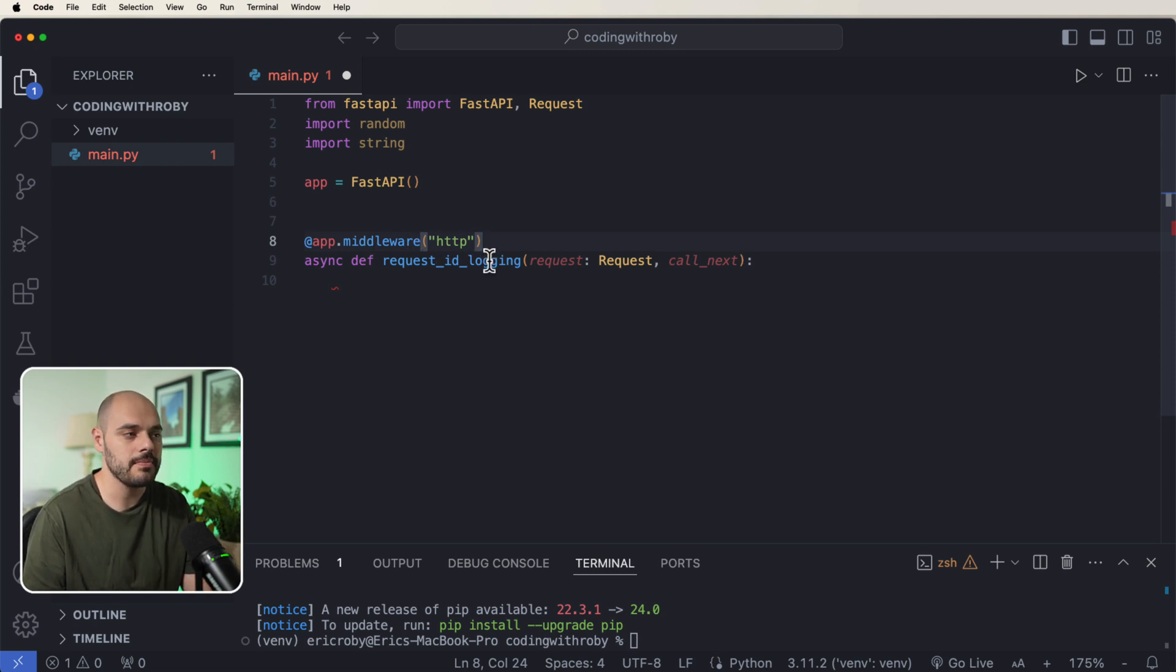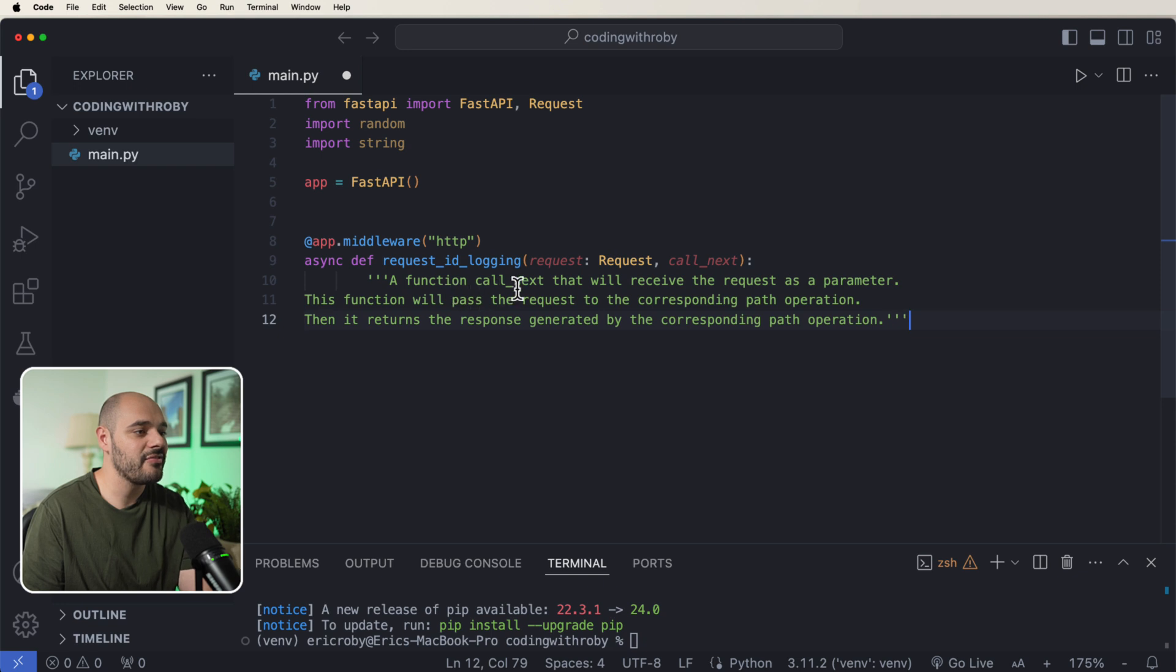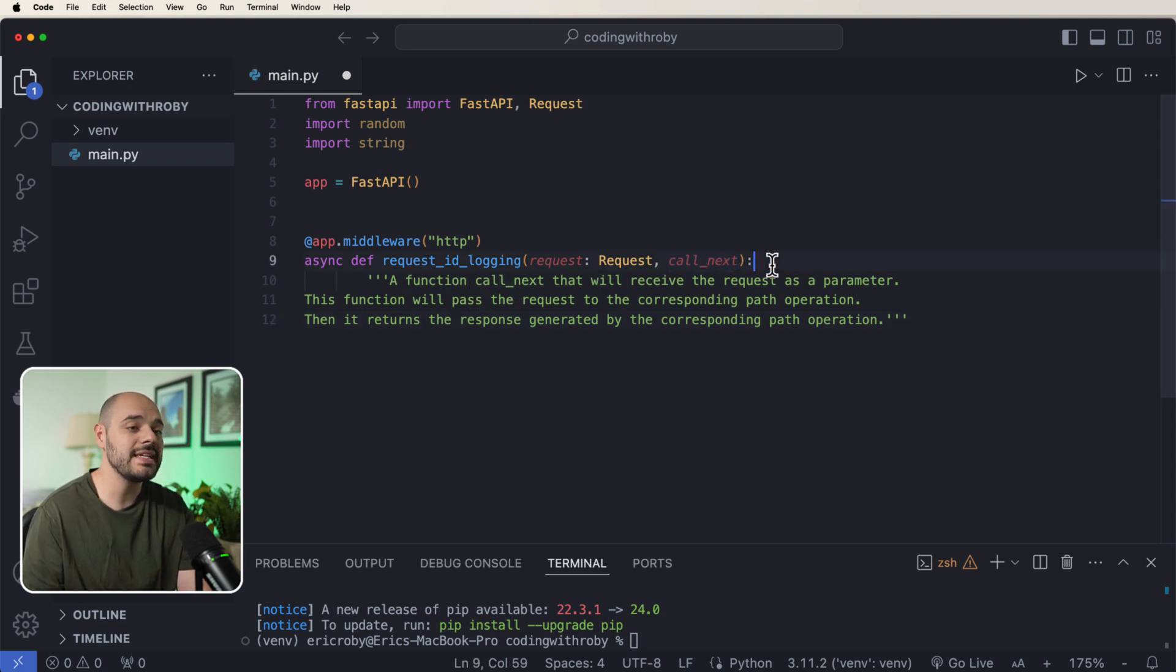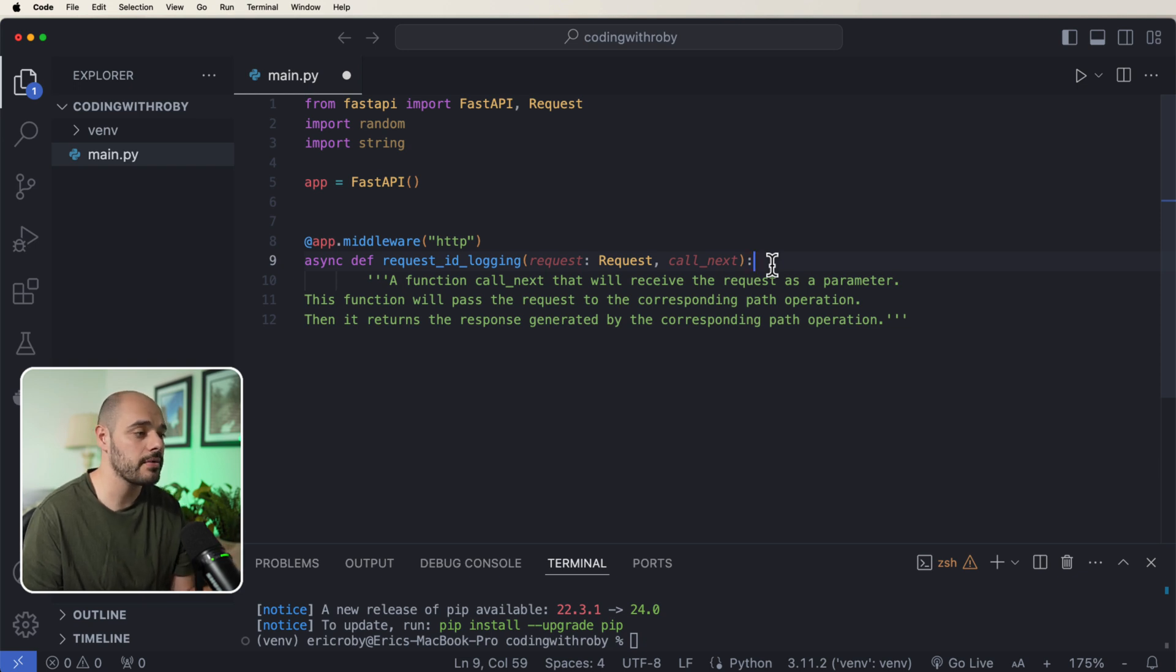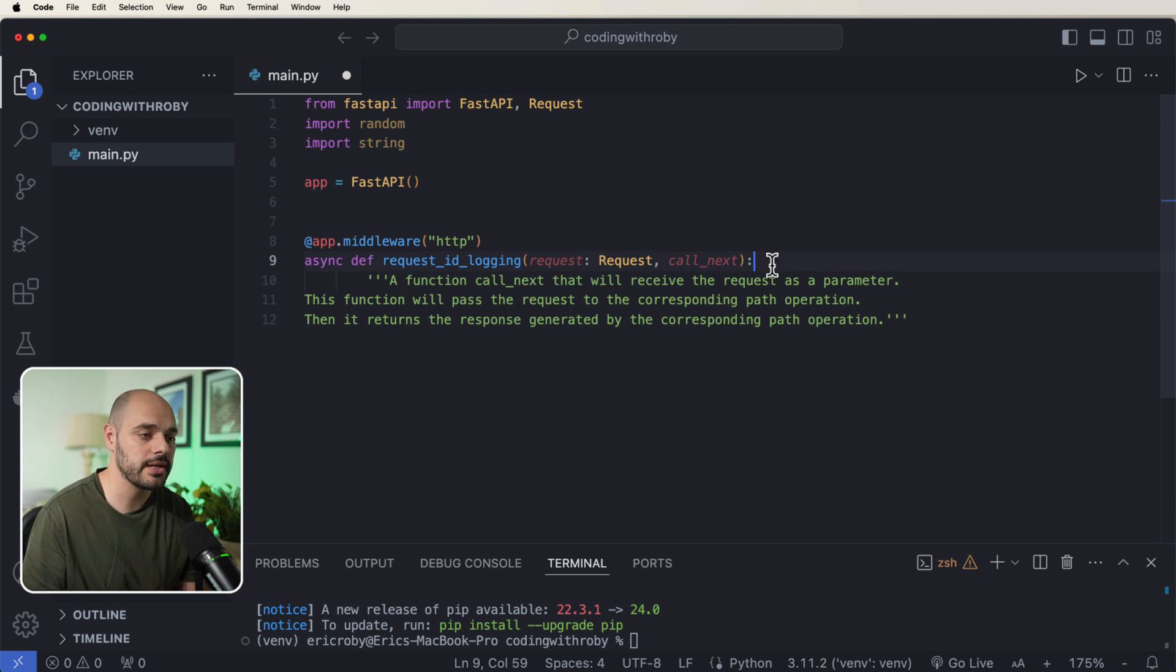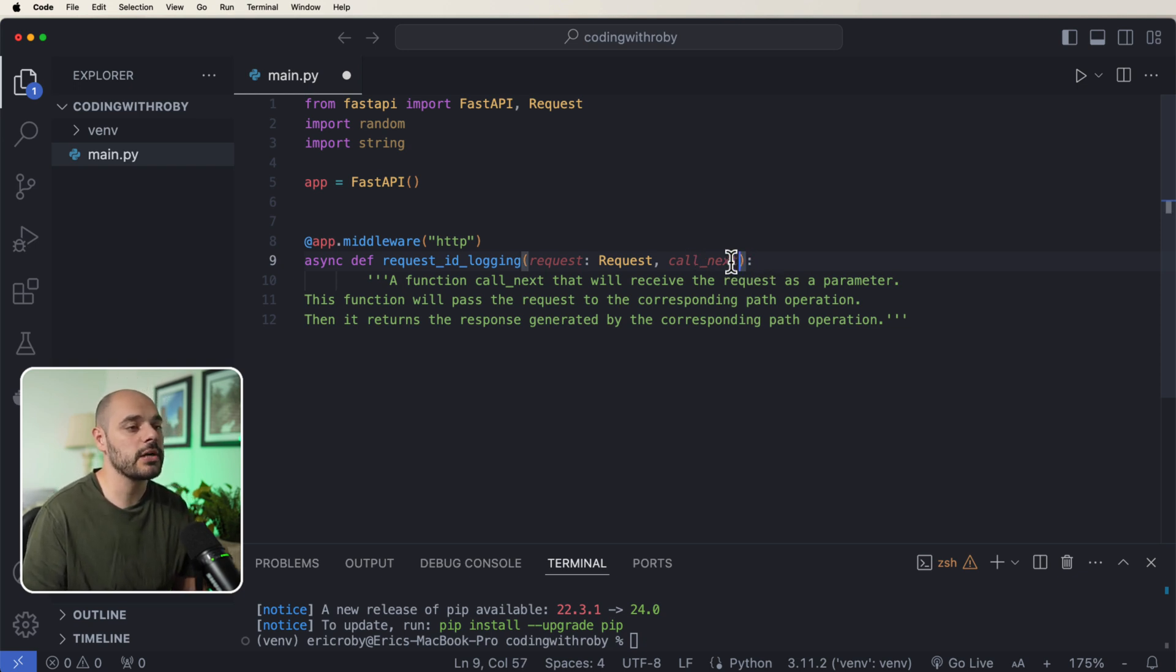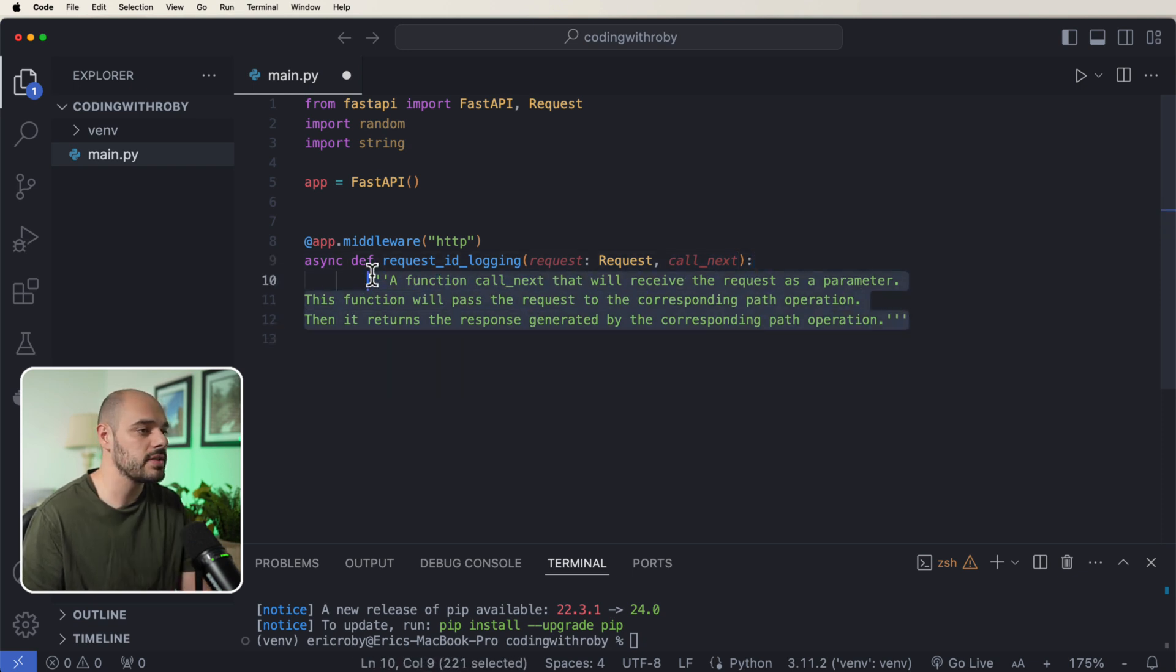But first, let's go over the easy one which is just creating an app.middleware that takes in HTTP. Now just so you can read along with me, a function call_next. This call_next that we're passing in will receive the request as a parameter. This function will pass the request to the corresponding path operation, then it returns the response generated by the corresponding path operation. So this is something that we're going to be passing in to every single middleware that we create.